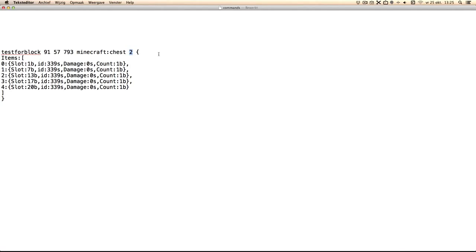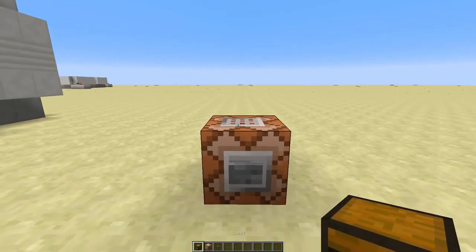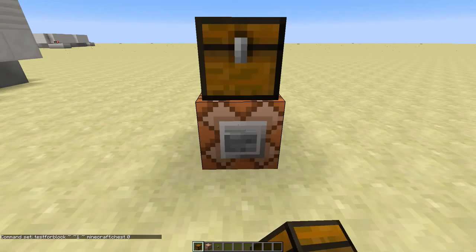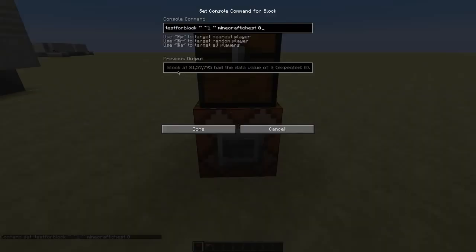That tests the rotation of the chest. To see which rotation your chest has, just test for the chest and if the command block didn't find the block it will save the right data for you.